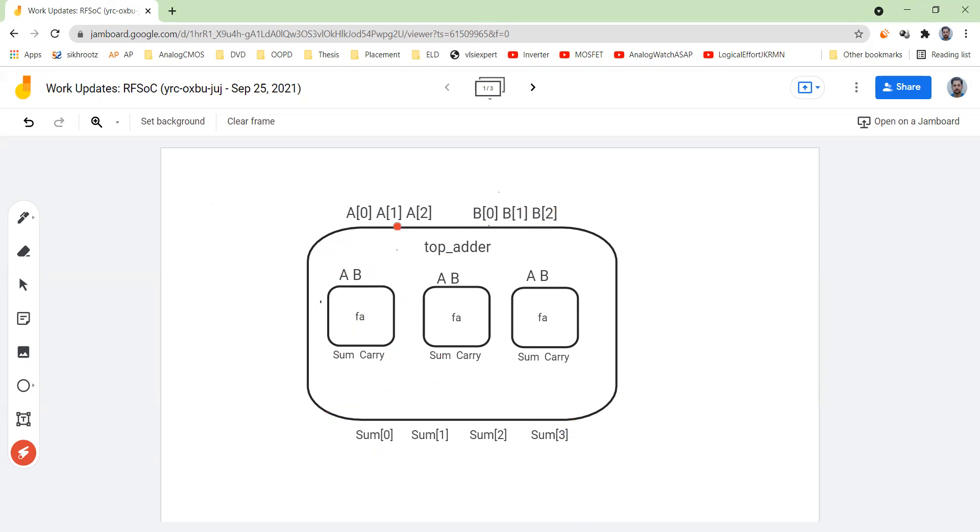Basically I wanted to wrap all these adders. So that is why I did this thing.